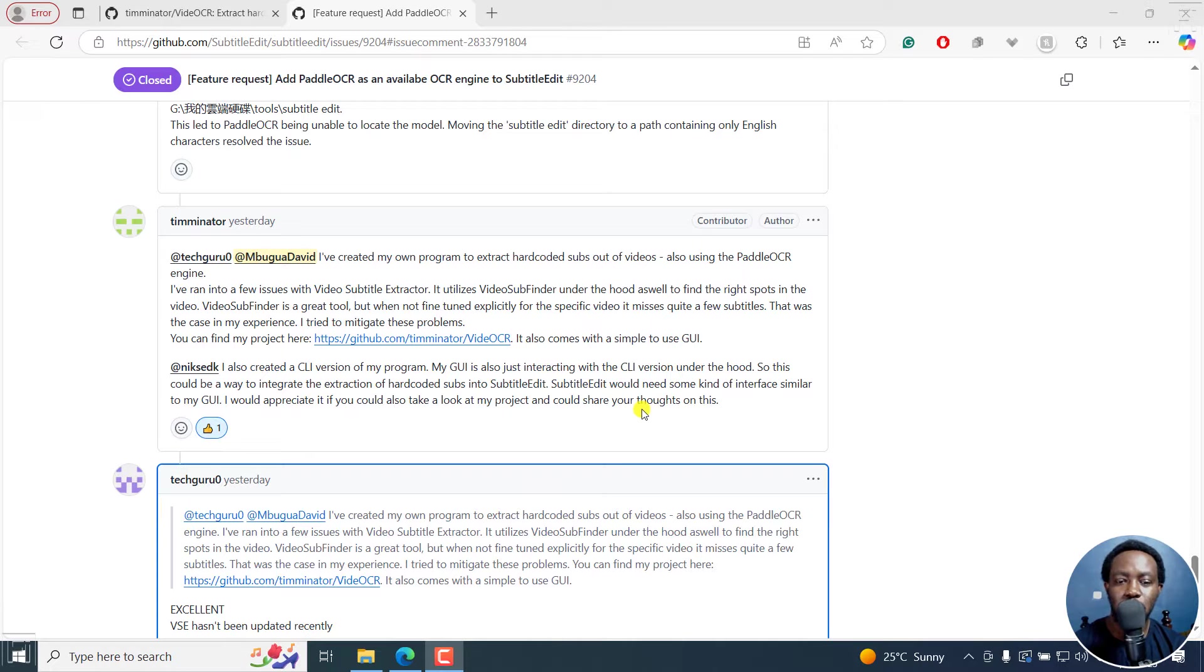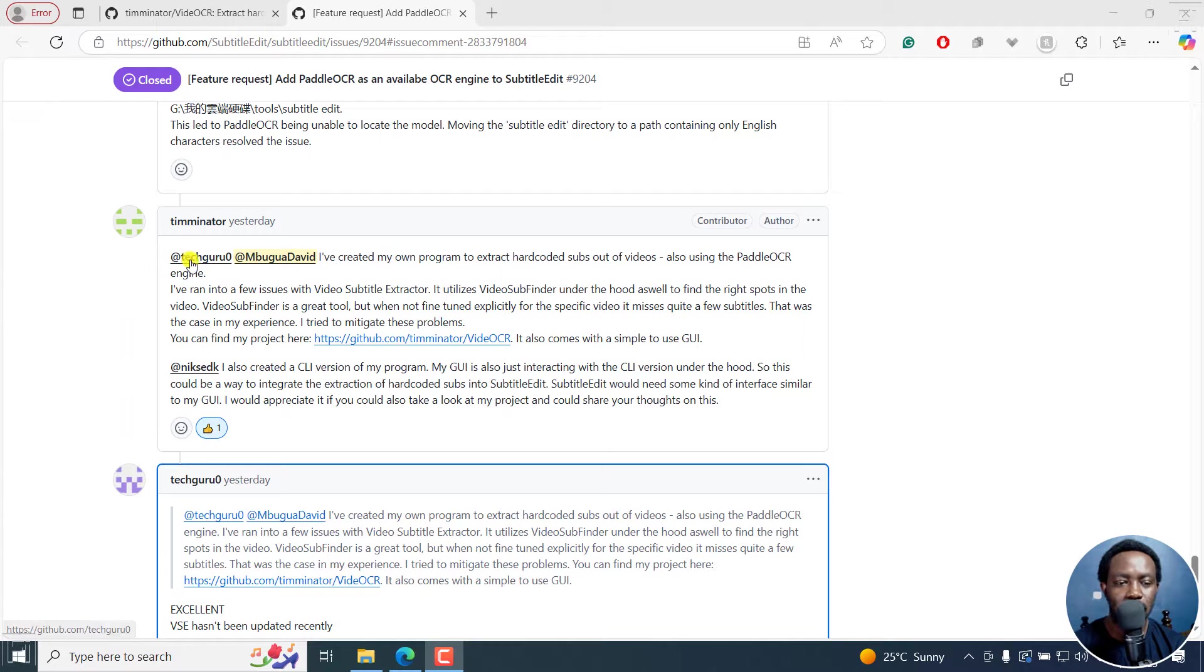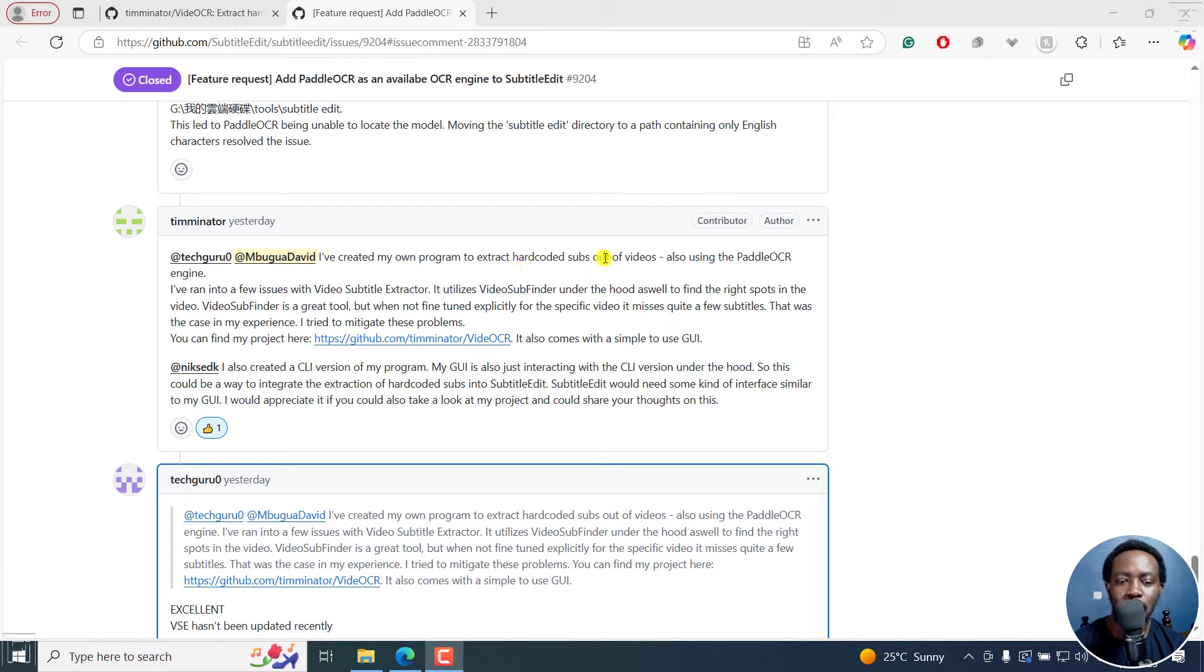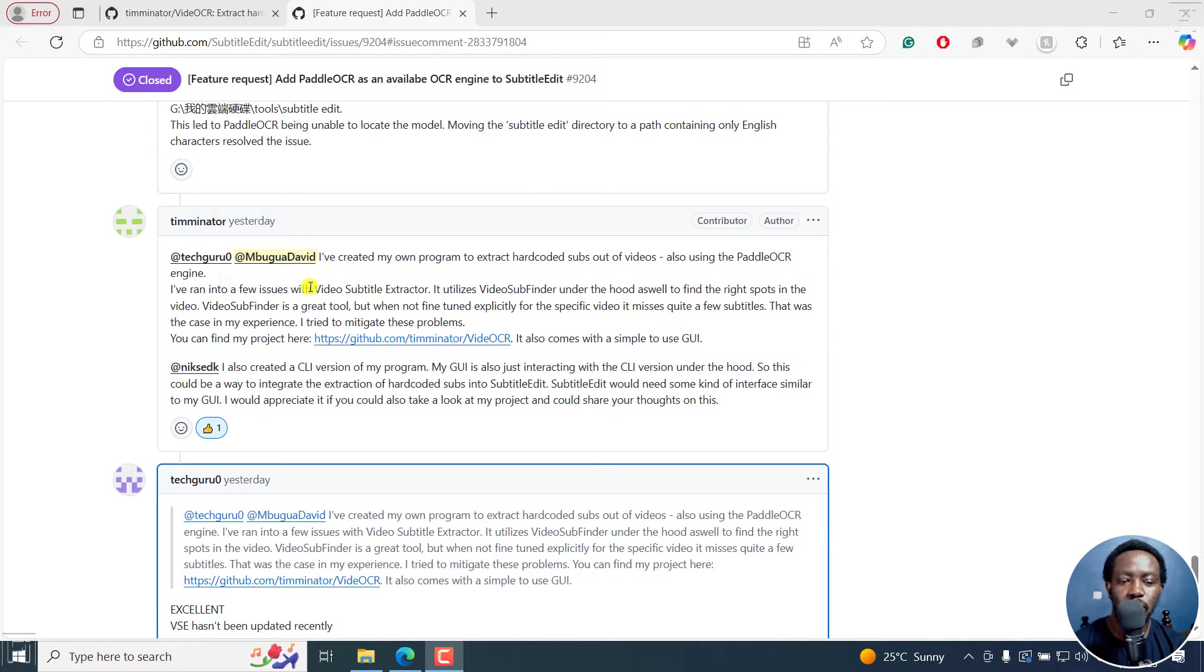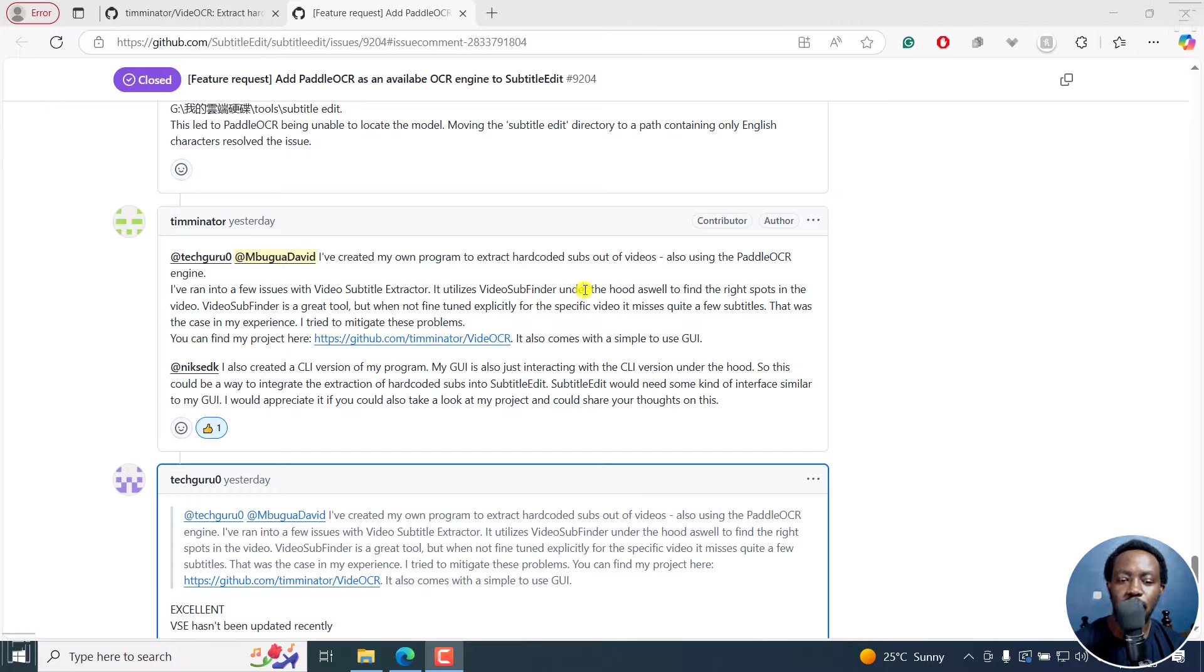This was mentioned by Timinator, who tagged me and Tech Guru Zero. I've created my own program to extract hard-coded subs out of video also using Paddle OCR. I've run into issues with video subtitle extractor, it utilizes video sub finder under the hood as well, and so on and so forth.